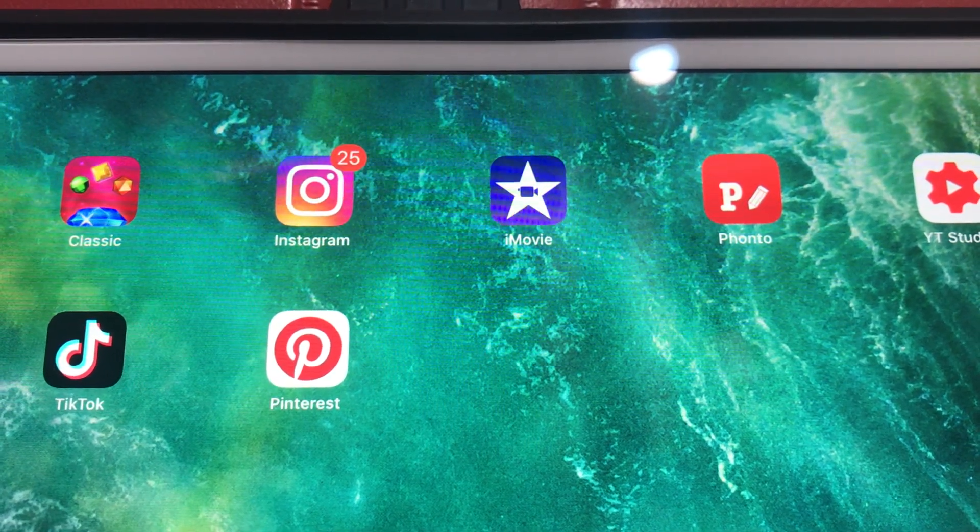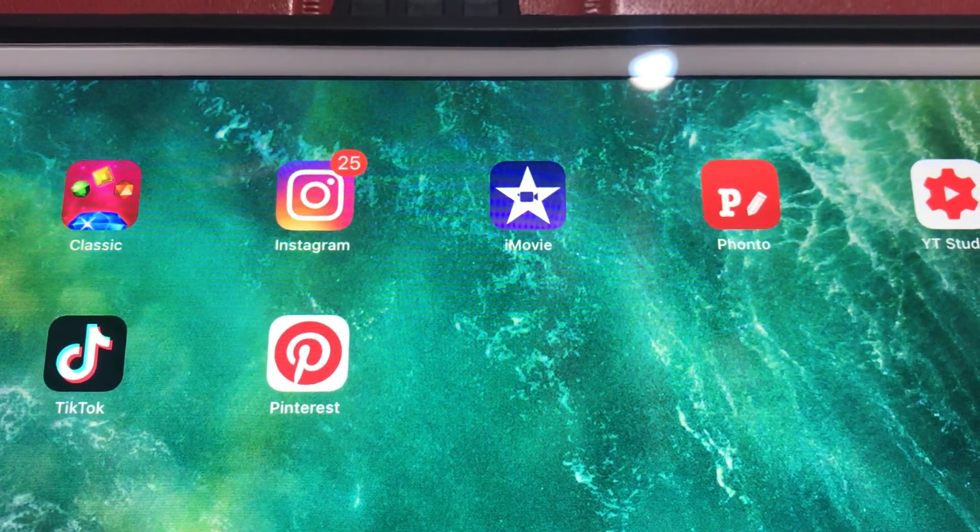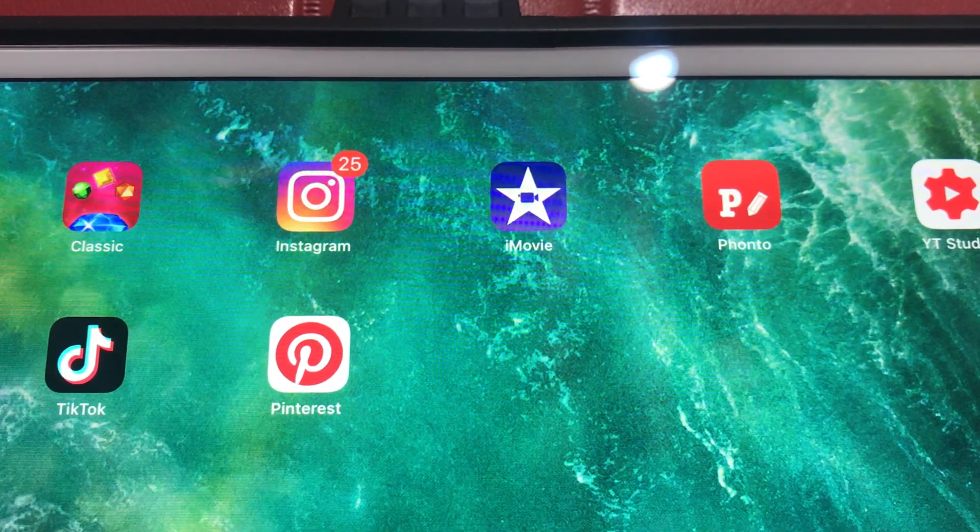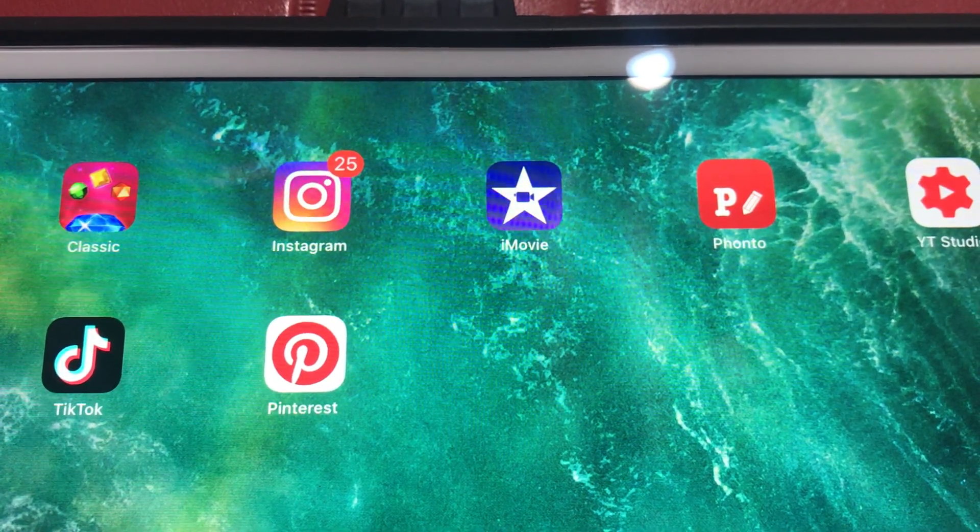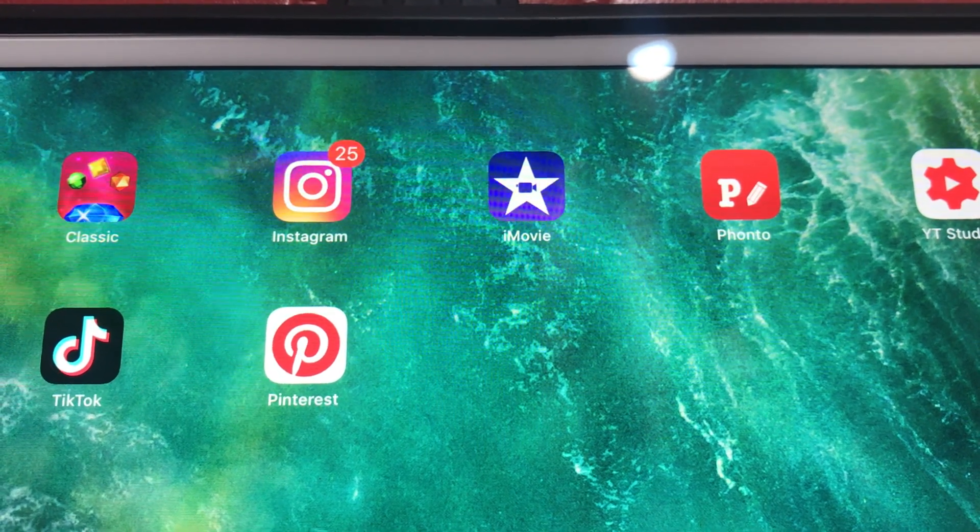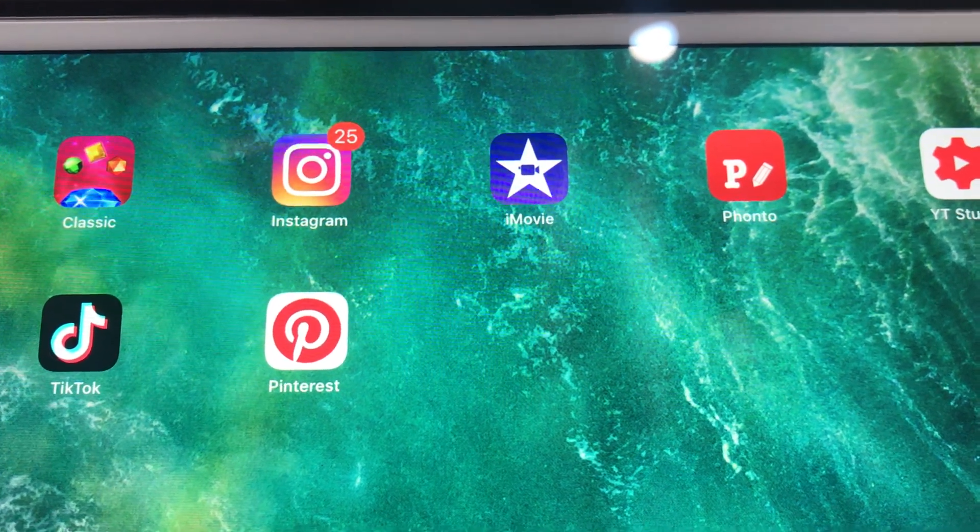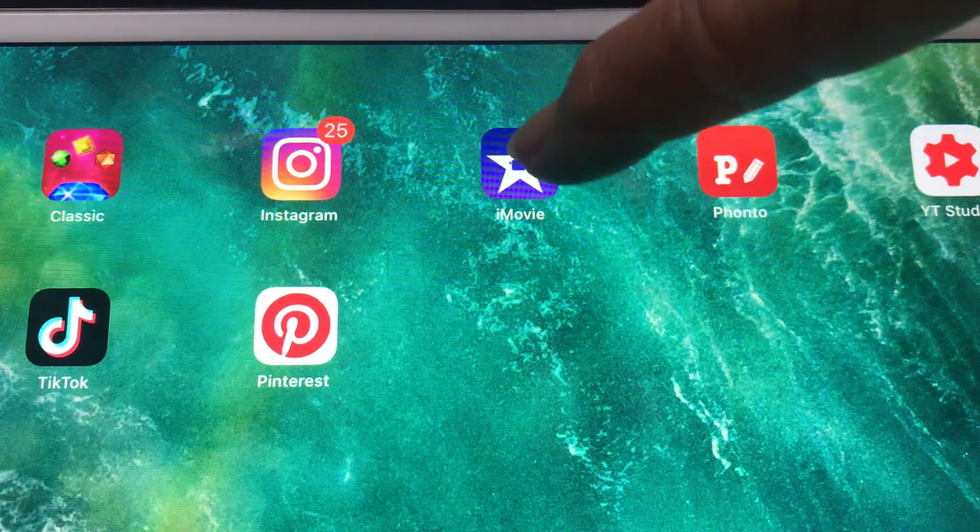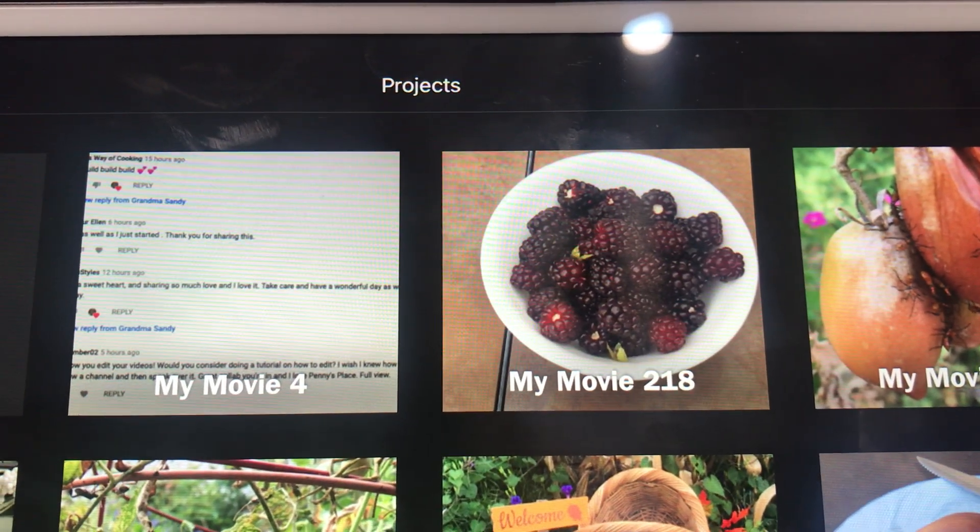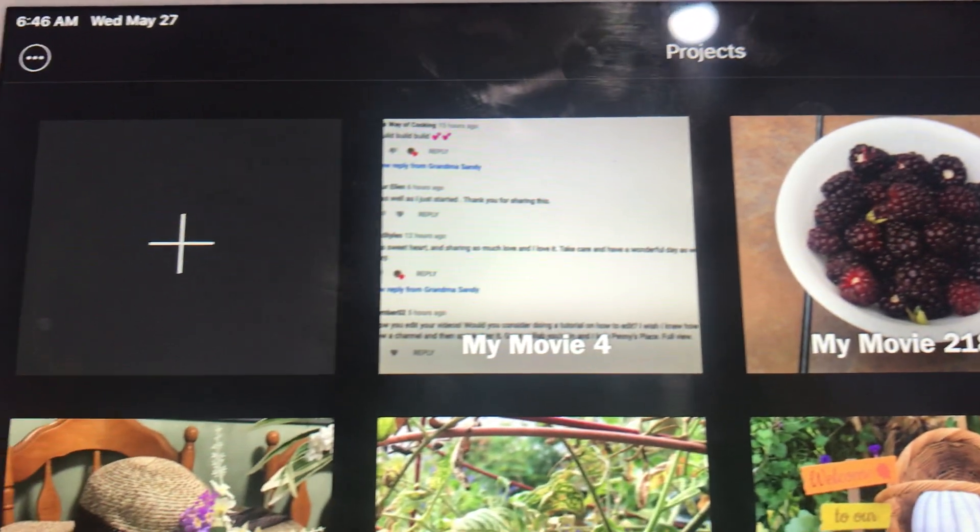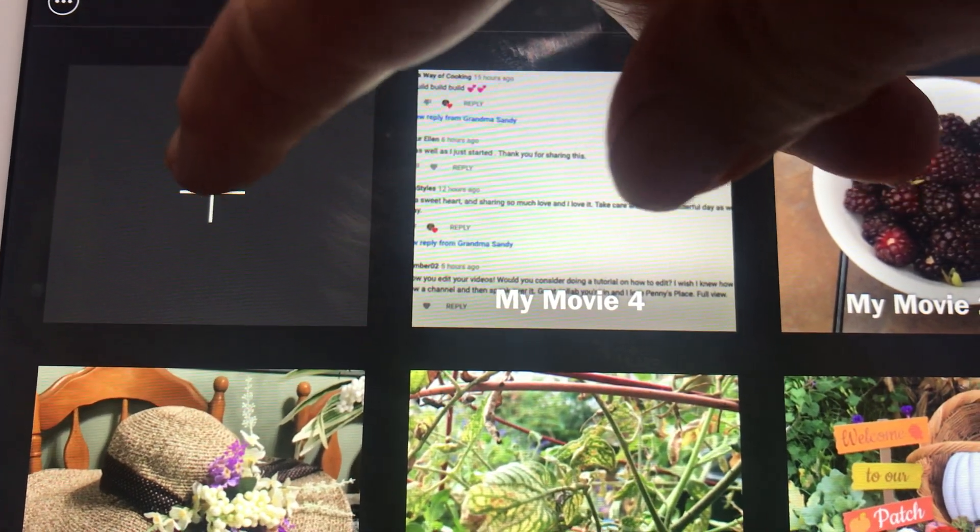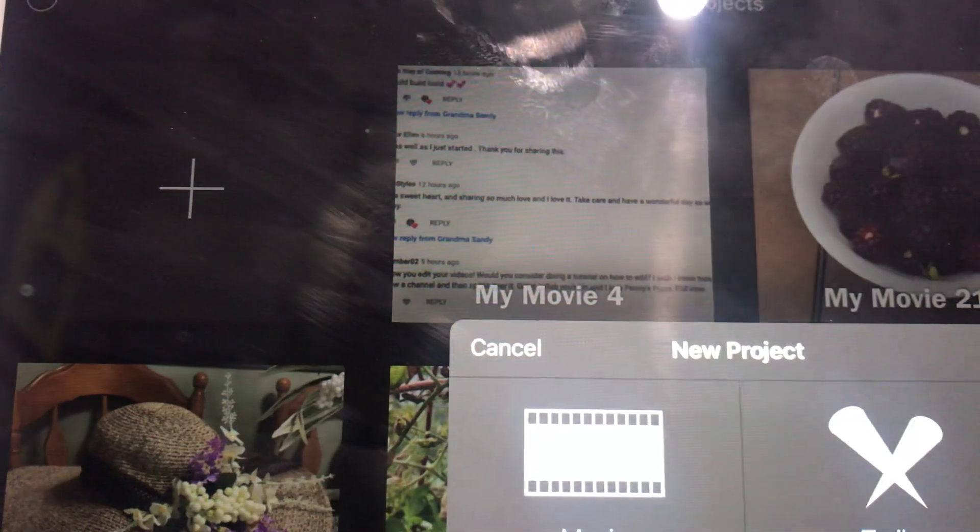I usually start with a slideshow or a video that I'm not talking in. Okay, here we go. I go to iMovie and it comes up. And then you're going to see the little X. We're going to push that.